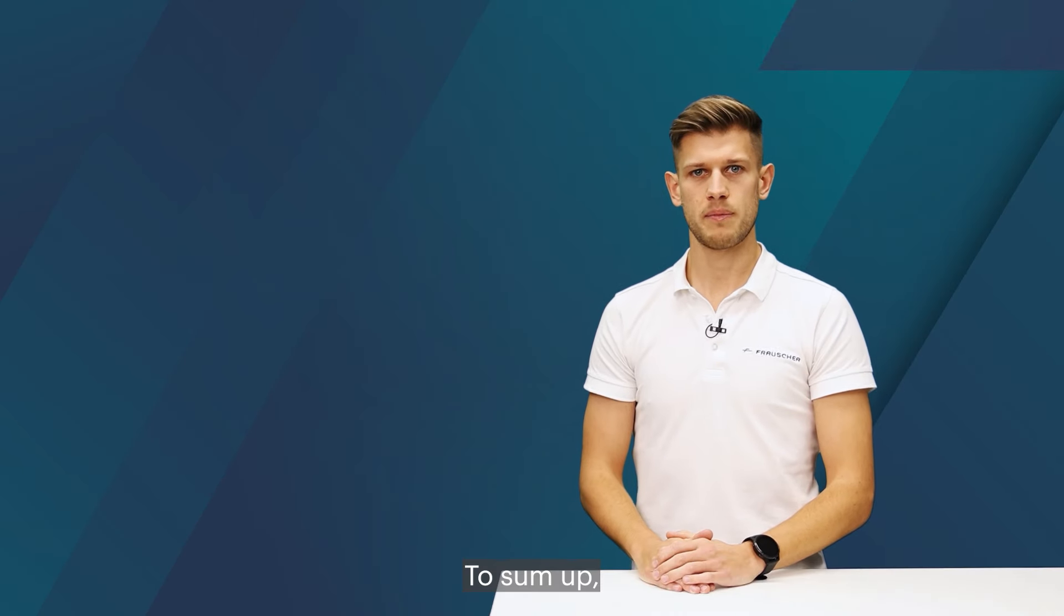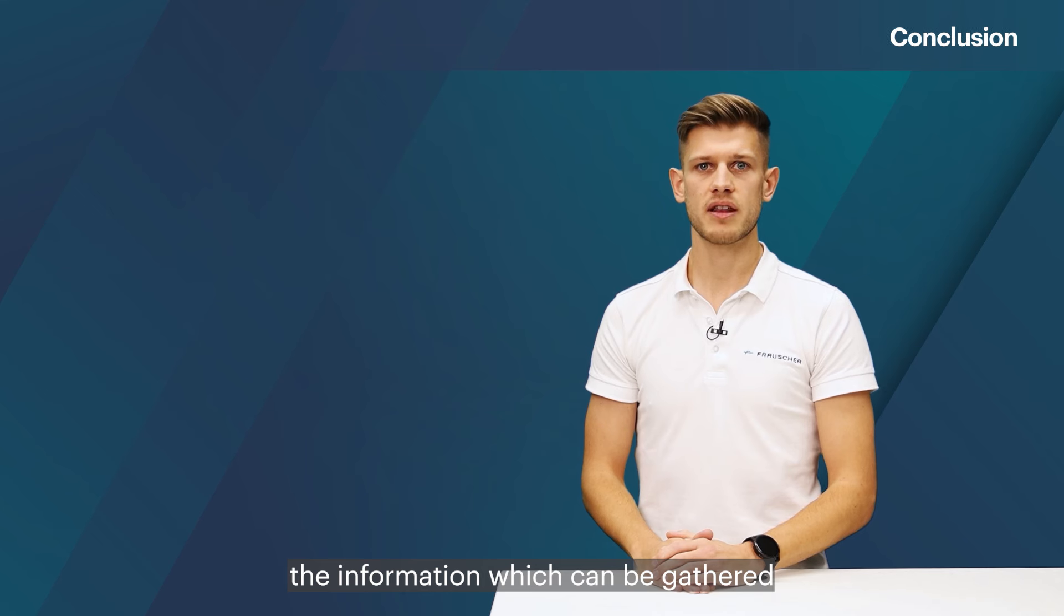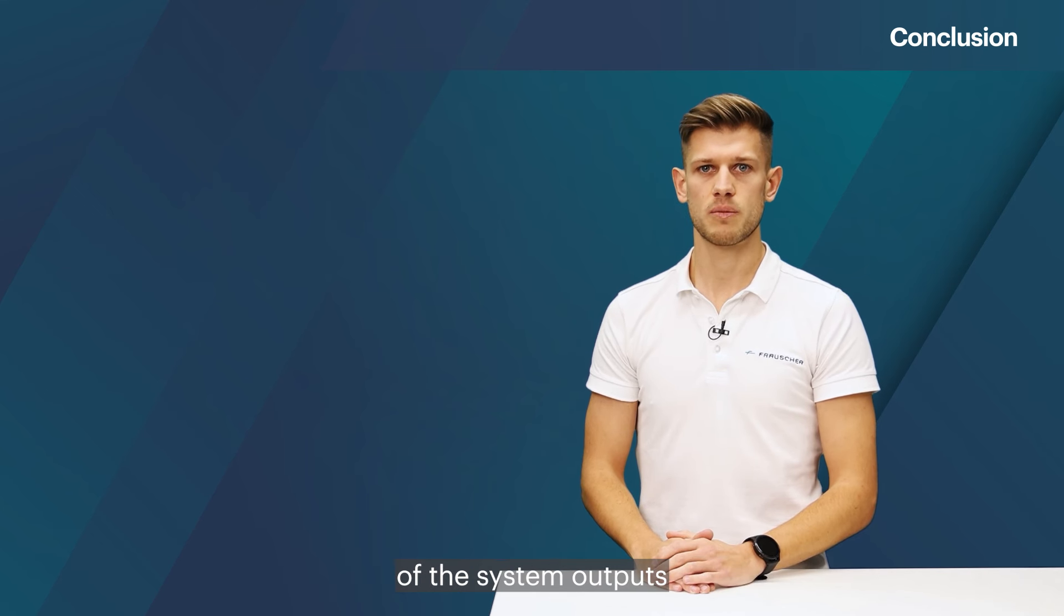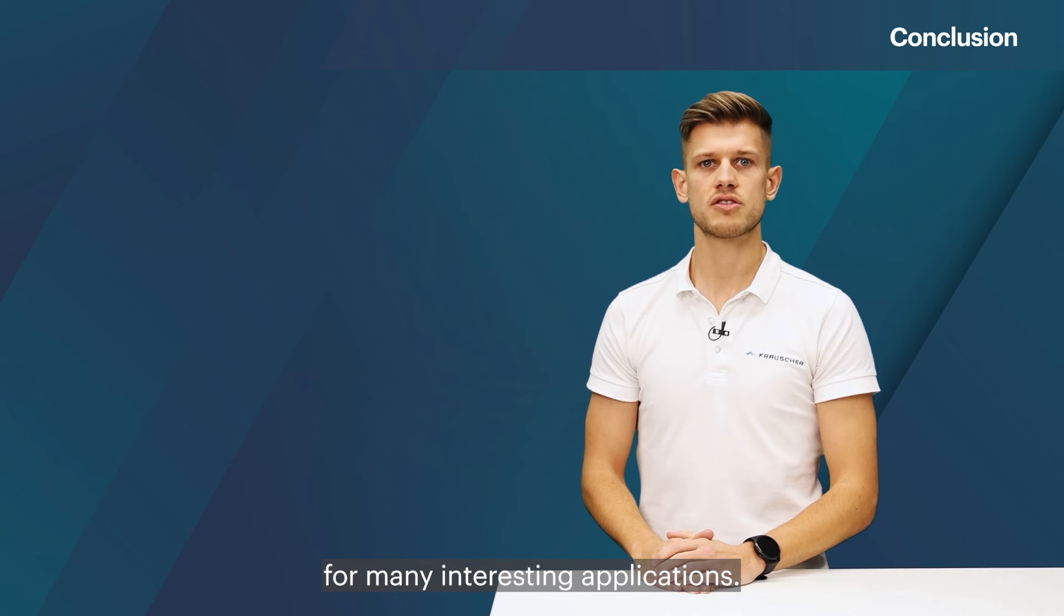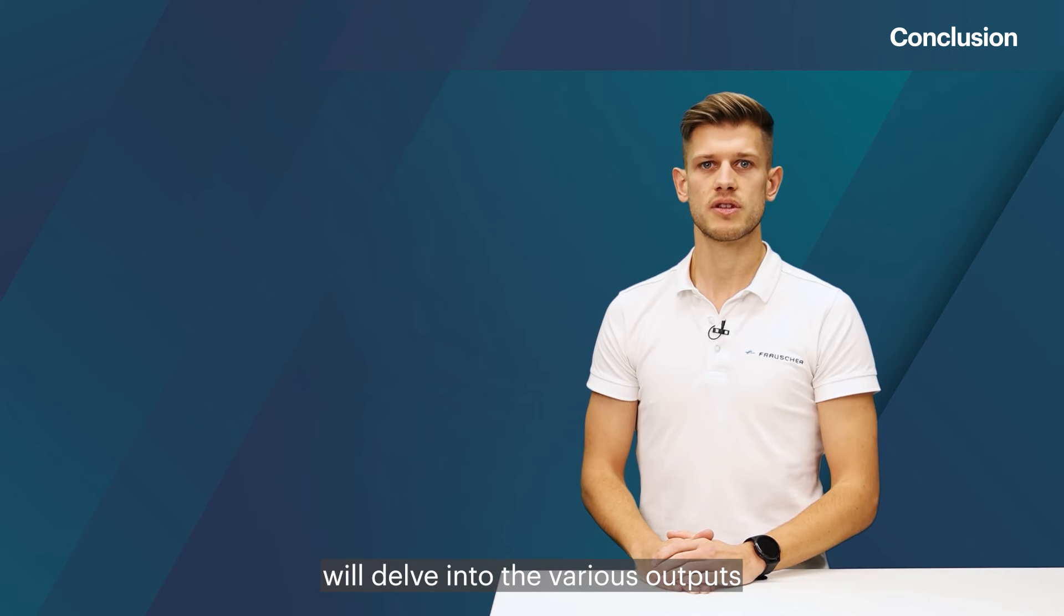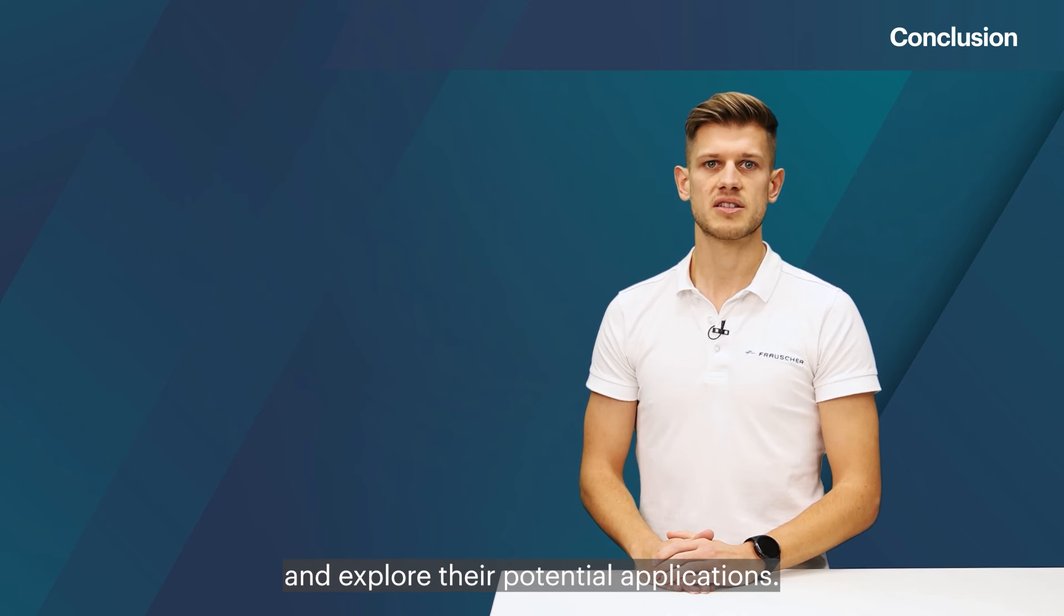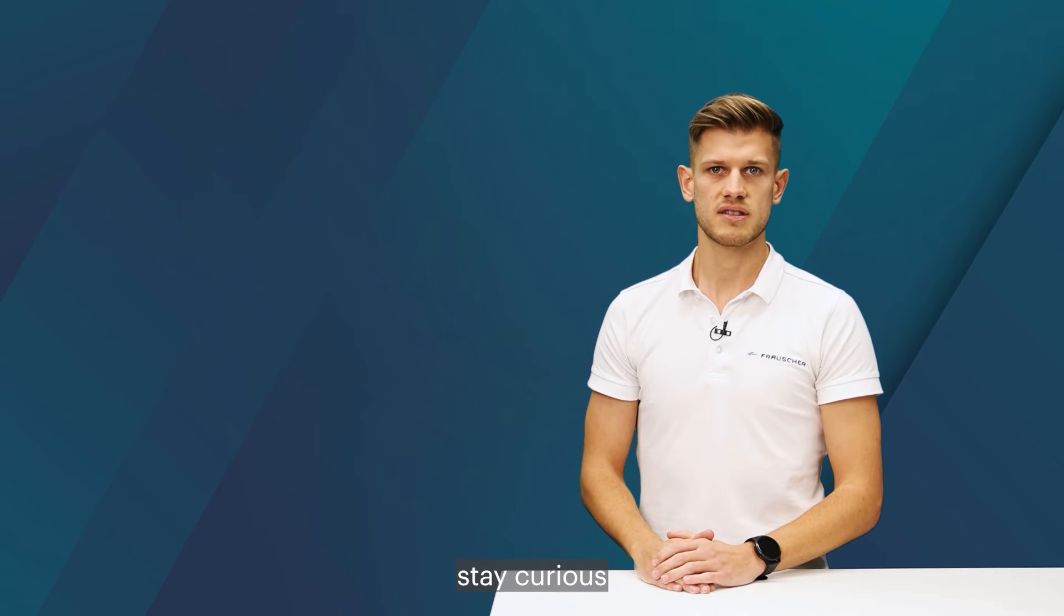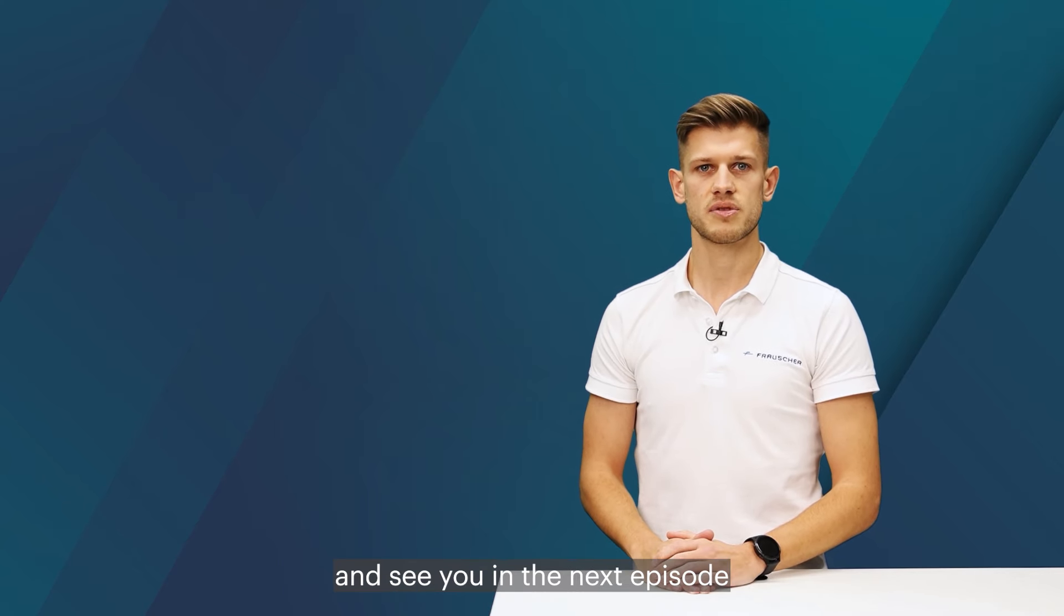To sum up, the information which can be gathered out of the digital signals of the system outputs is extremely valuable and forms the basis for many interesting applications. The upcoming episode will delve into the various outputs that can be derived from the sensor signal and explore their potential applications. Therefore, stay curious and see you in the next episode of Franchotalks.